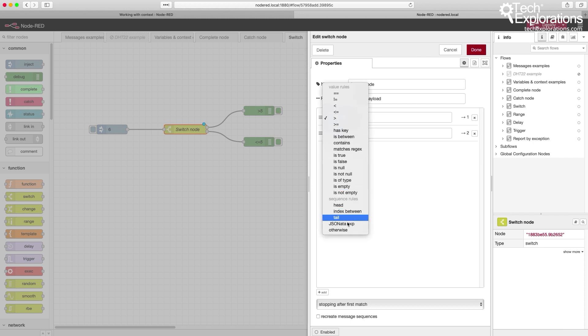And of course, you have all sorts of other conditions or rules that you can use in your properties.